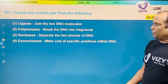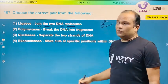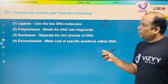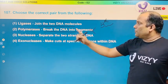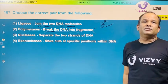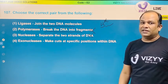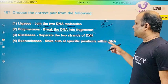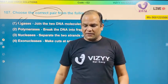Ligase joins two DNA molecules — correct. DNA polymerases break the DNA into fragments — polymerases do polymerization, they don't break DNA, so this statement is wrong. Nucleases separate the two strands of DNA — nucleases cut DNA at specific places; it is helicase that separates the two strands, so this is also wrong. Exonuclease makes the cut at a specific position within the DNA — no, exonuclease only acts on terminal ends; it is endonuclease (restriction endonuclease) that makes the cut at a specific position. This is also wrong. The correct pair is the first option, so the answer for question 107 is first.